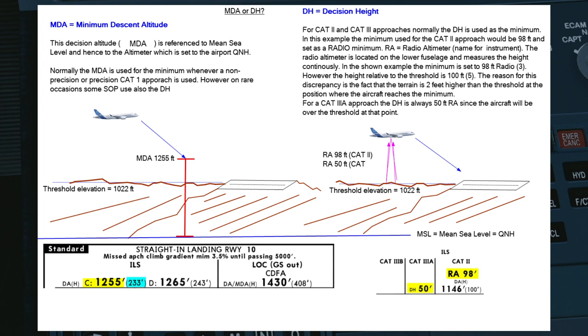For CAT 3 alpha approaches, the decision height is always 50 feet RA, since the aircraft will be over the threshold at that point and you would assume that the runway is fairly flat.